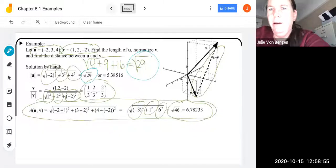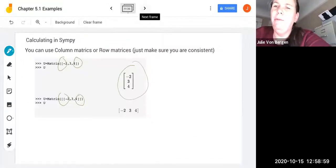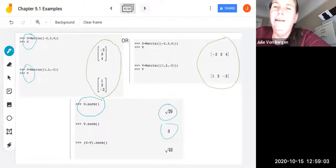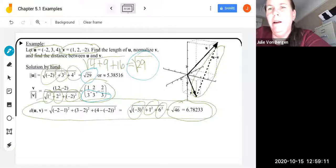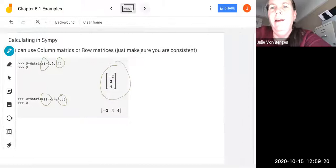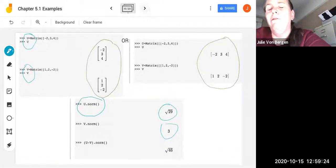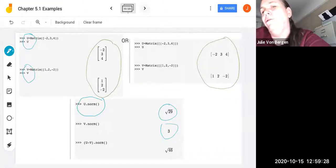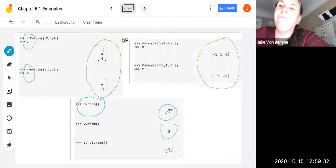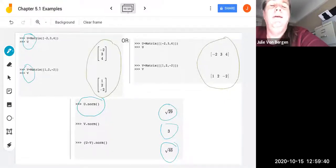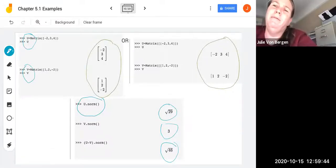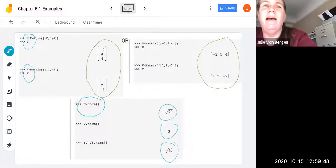SymPy is reliable for these calculations. To find the distance ||u - v||, use (U - V).norm() — that's u minus v in parentheses followed by the dot norm function — and we get √46, matching our by-hand result. With short vectors like these, it takes about the same time as calculating by hand, but SymPy is great for verifying group problem calculations.